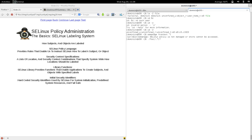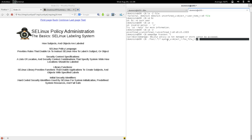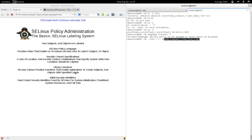The specification can say that /foo and everything below it should be labeled with a context like system_u:object_r:foo_t:s0 — where object_r and s0 are placeholders. A program using library functions can then reset context to what's specified system-wide. Policy can govern whether the program is allowed to do that.